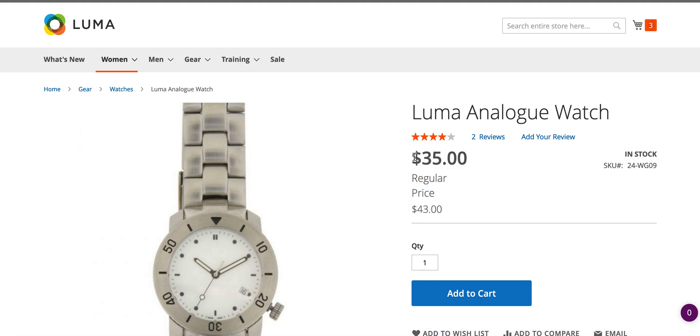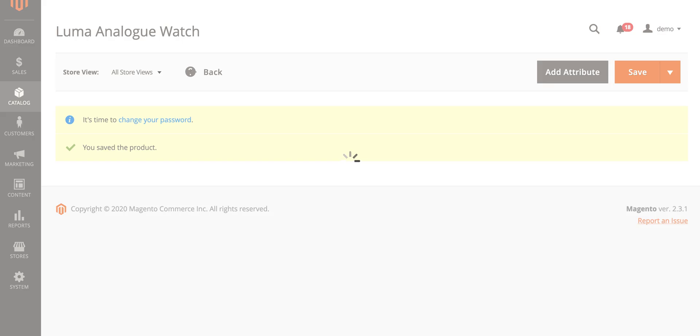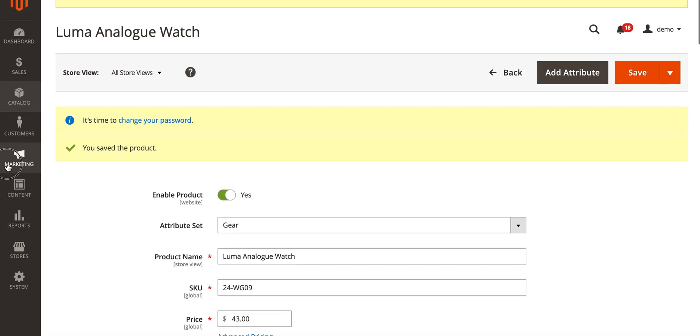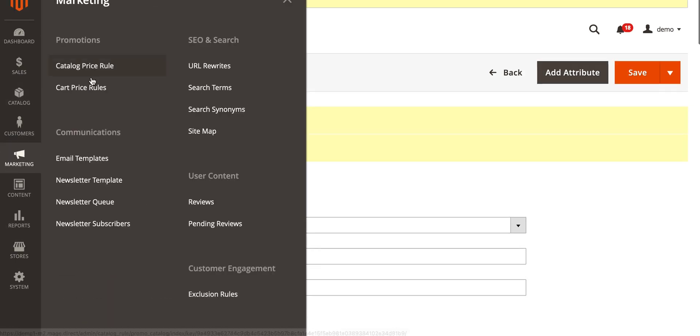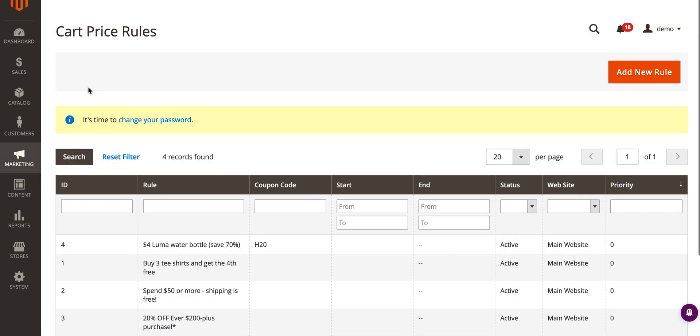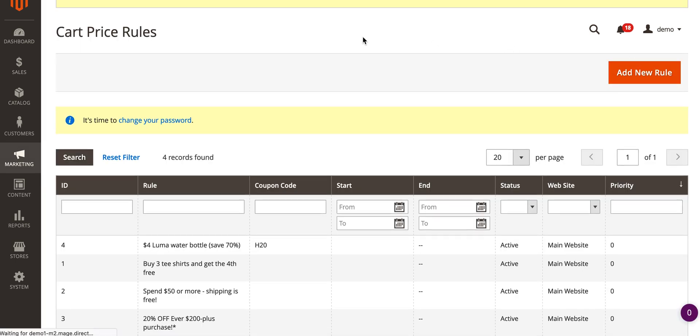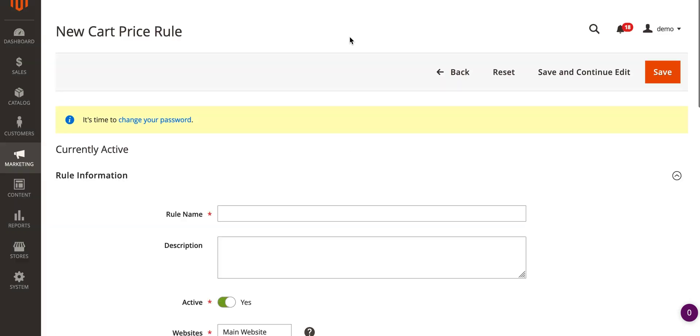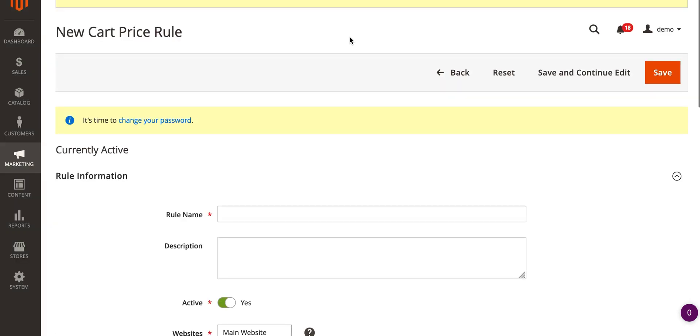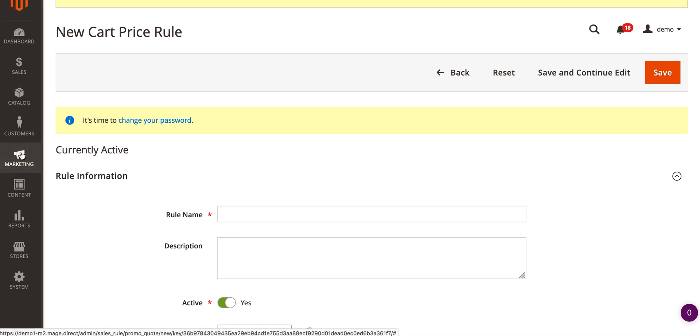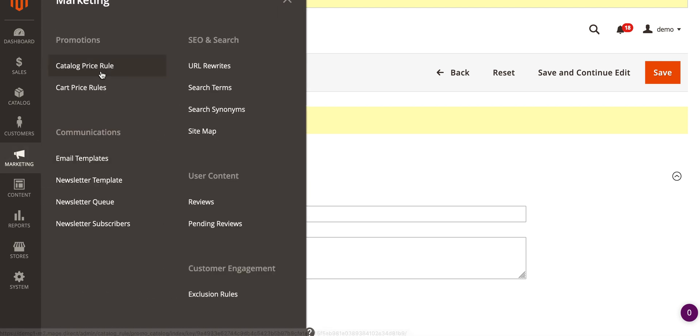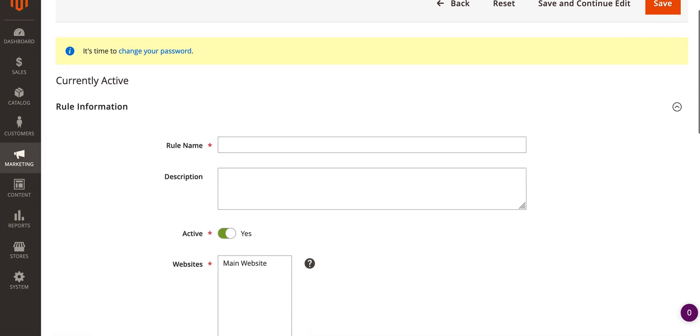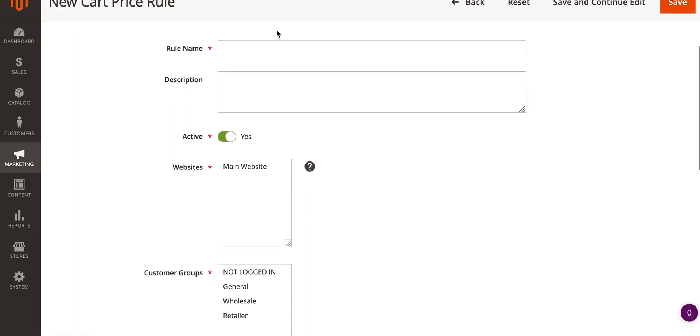Next we'll look at cart price rules. Cart price rules are discounts that are only applied once certain conditions within the shopping cart have been met. In this example we'll add a discount where if you spend fifty dollars or more you get ten dollars off. Go to marketing, cart price rules, and add a new rule.